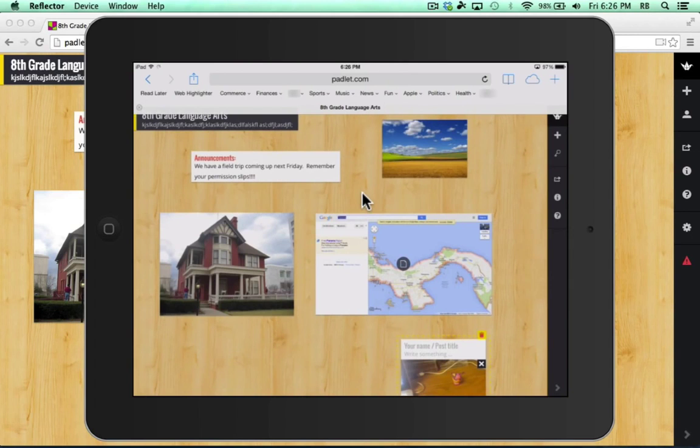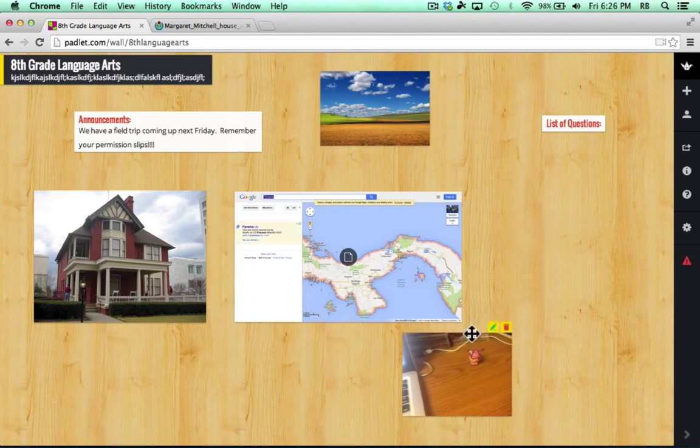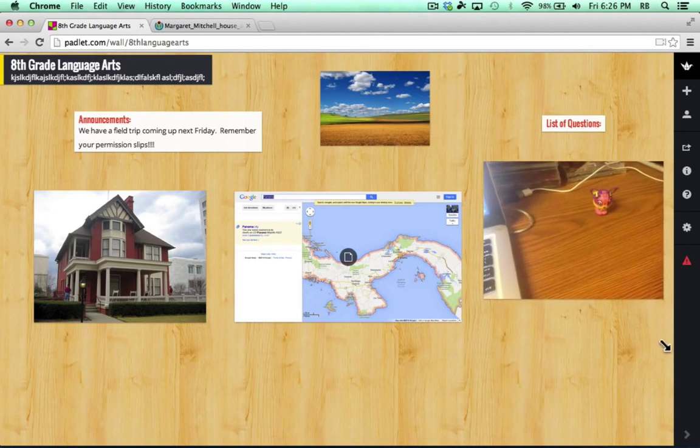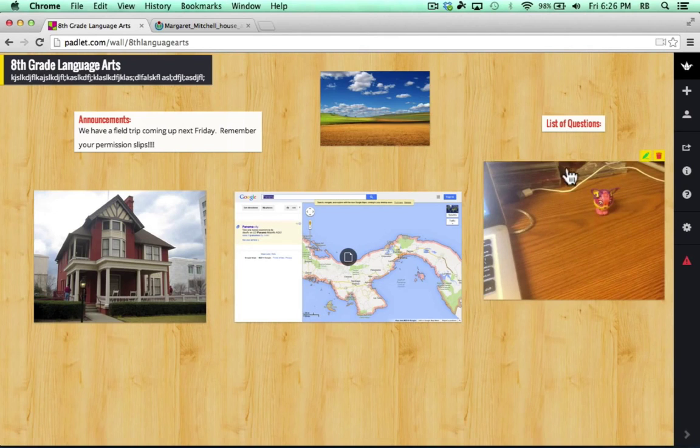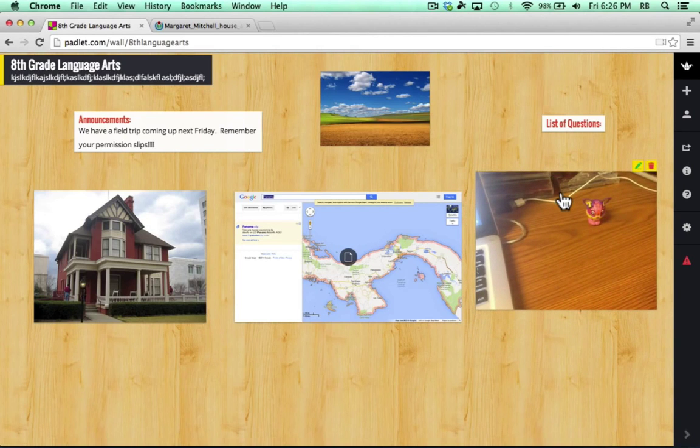It uploads the photo or video to my Padlet wall, and I've just added from my iPad a picture to the Padlet wall. Notice that if I switch back now to the laptop experience, you can see that the photo has been uploaded successfully and is accessible to the teacher or other students that also have access to the Padlet wall.